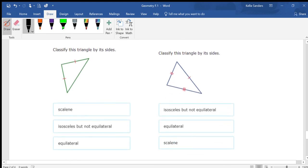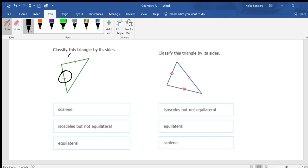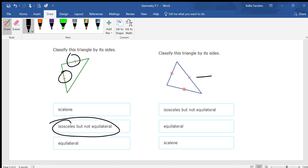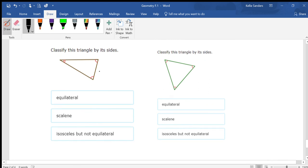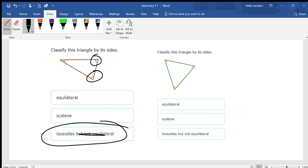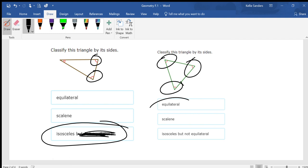Classify these triangles by their sides: two are the same, so it's isosceles. None of these are the same, so it's scalene. Two of these are the same, so it's isosceles — but not equilateral. Don't worry about that distinction too much; we're not going to be that specific. All three are the same, so it's equilateral.